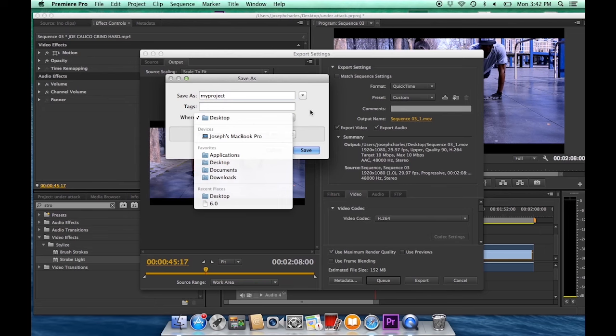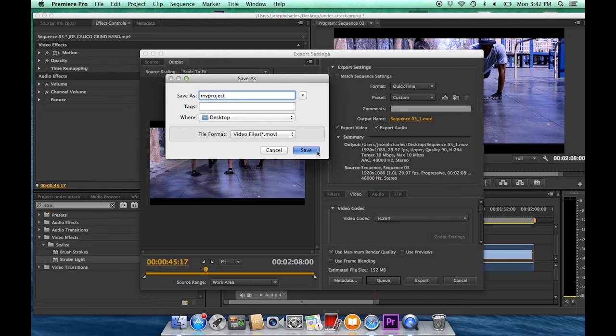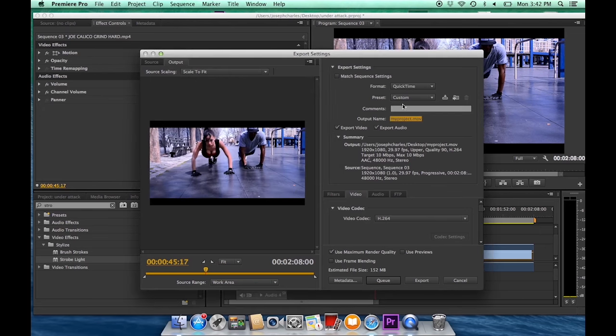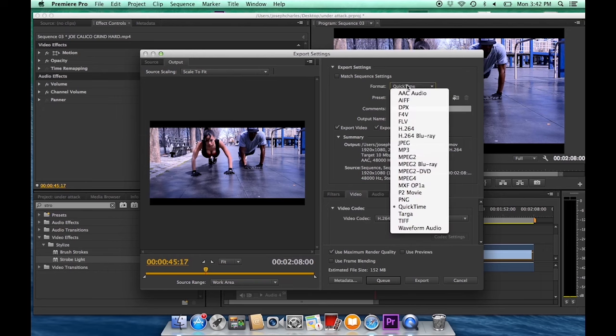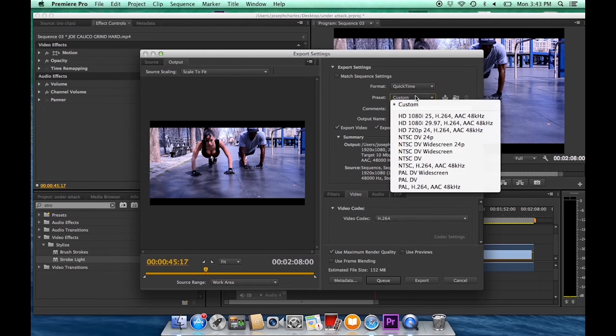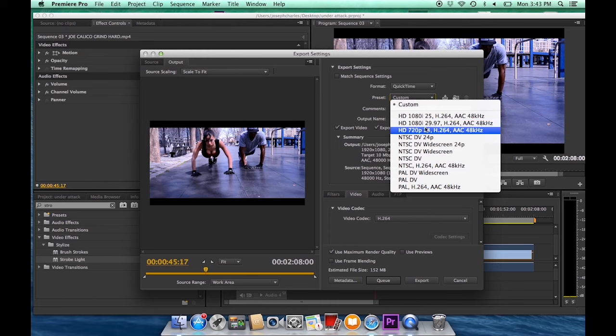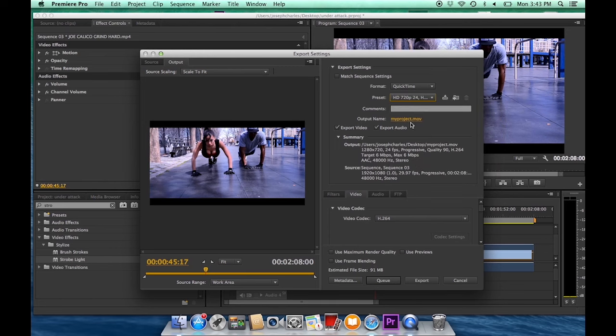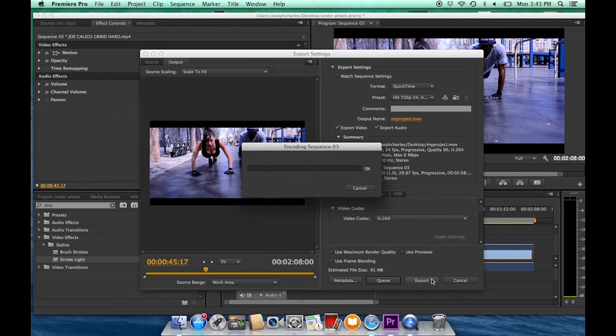This is where you choose your settings. Format: QuickTime. Preset: This is 1080p or 720p depending on what you shot and how you shot your image. You want to make sure the codec is H.264 because that's the best codec for sharing video over the internet.